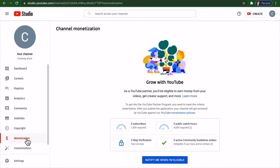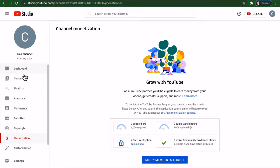For monetization — if you ever thought your YouTube channel is going to take off — you need a thousand subscribers before you can get paid. There are also features for subtitles, analytics, playlists, and more.